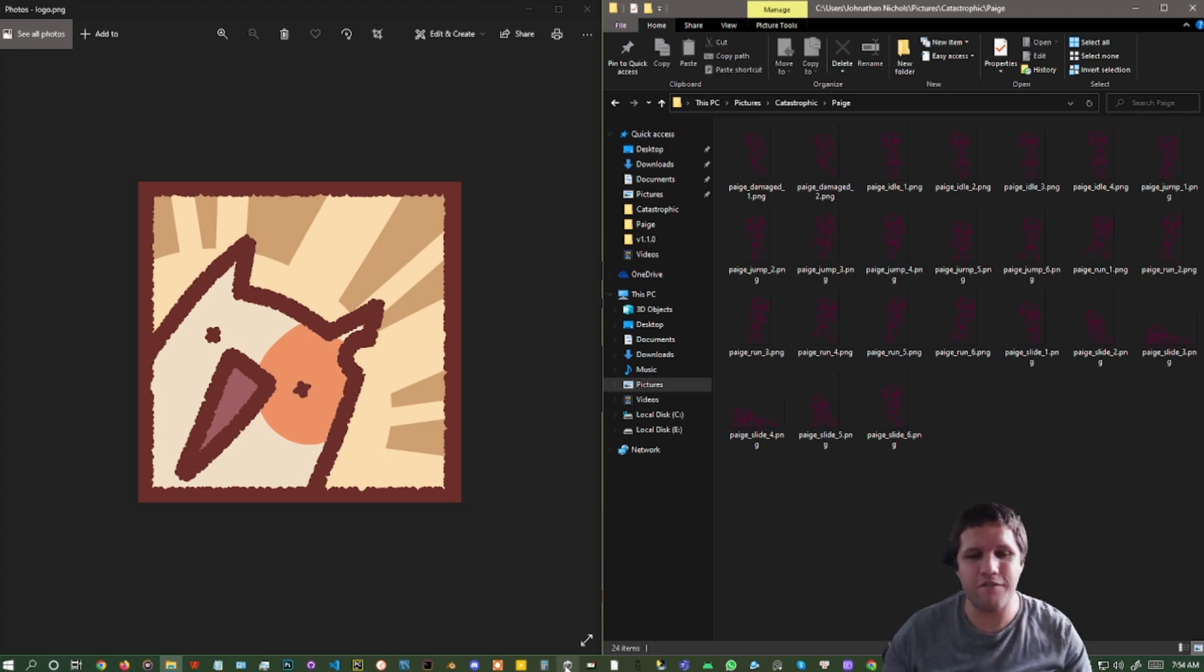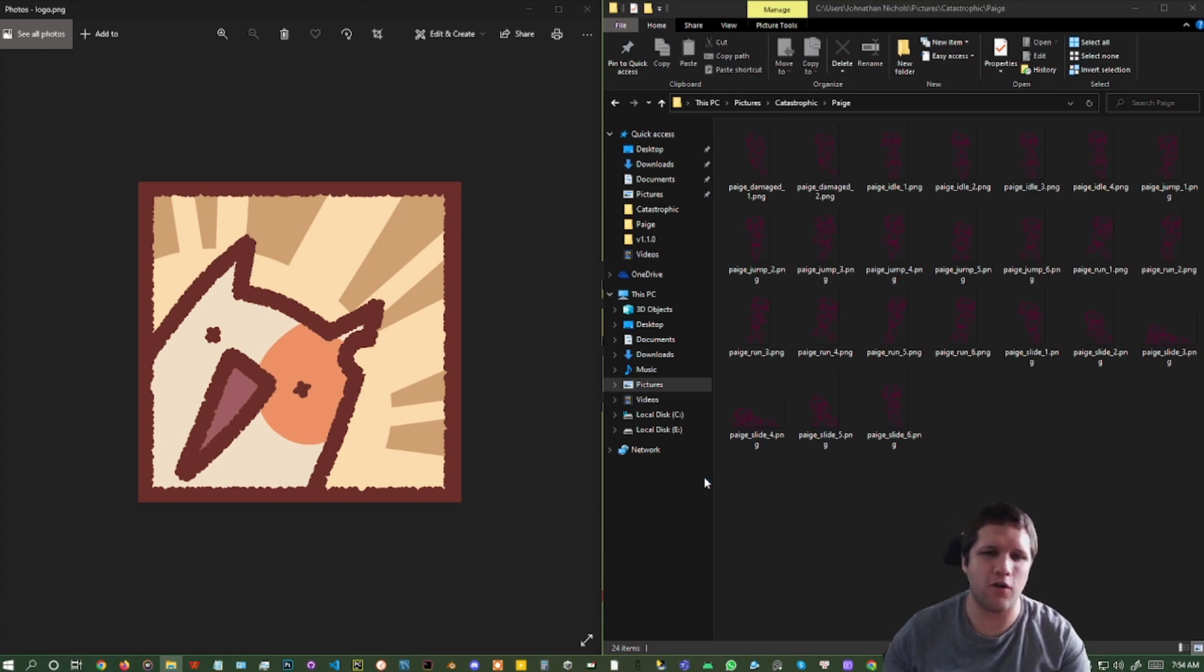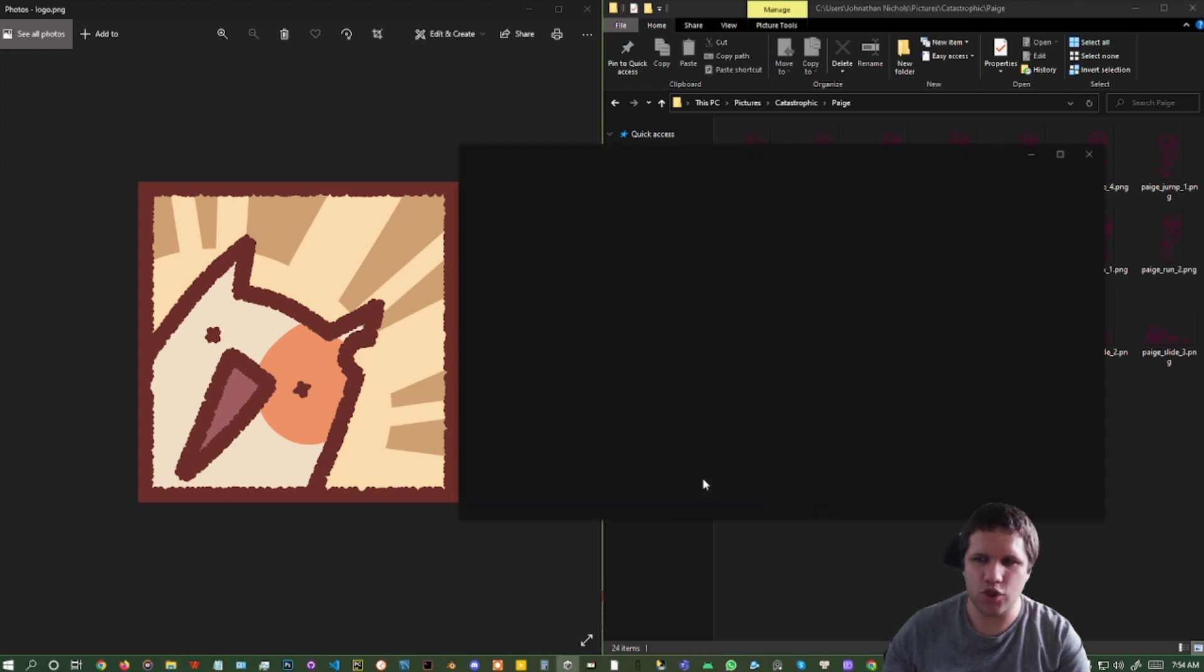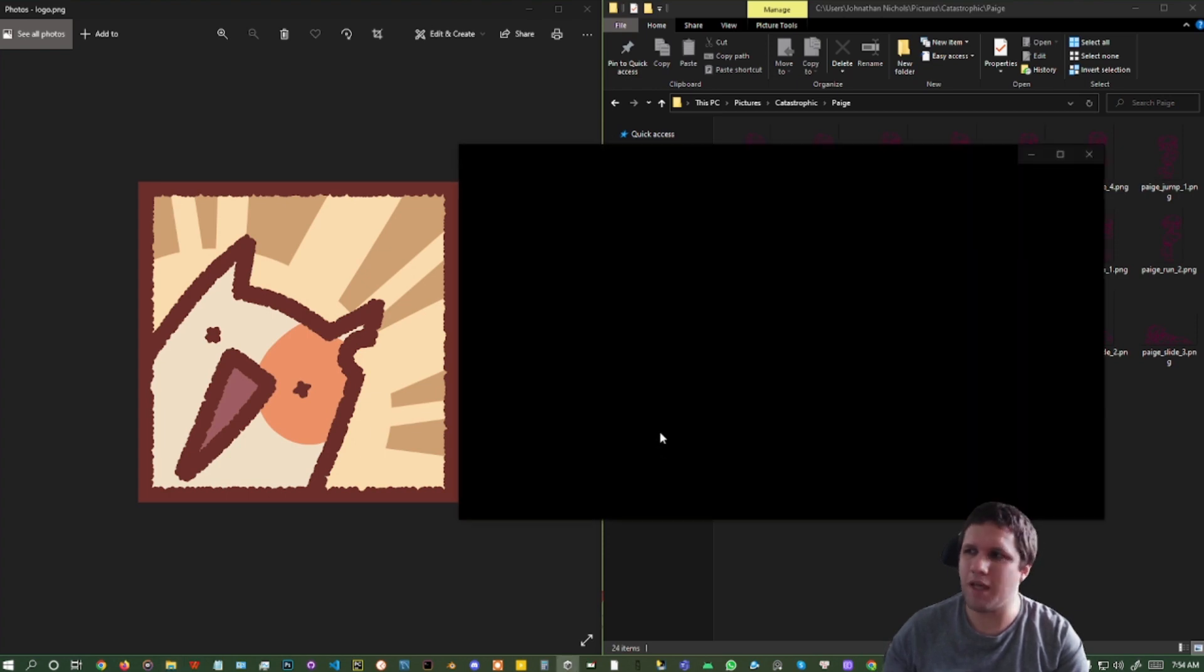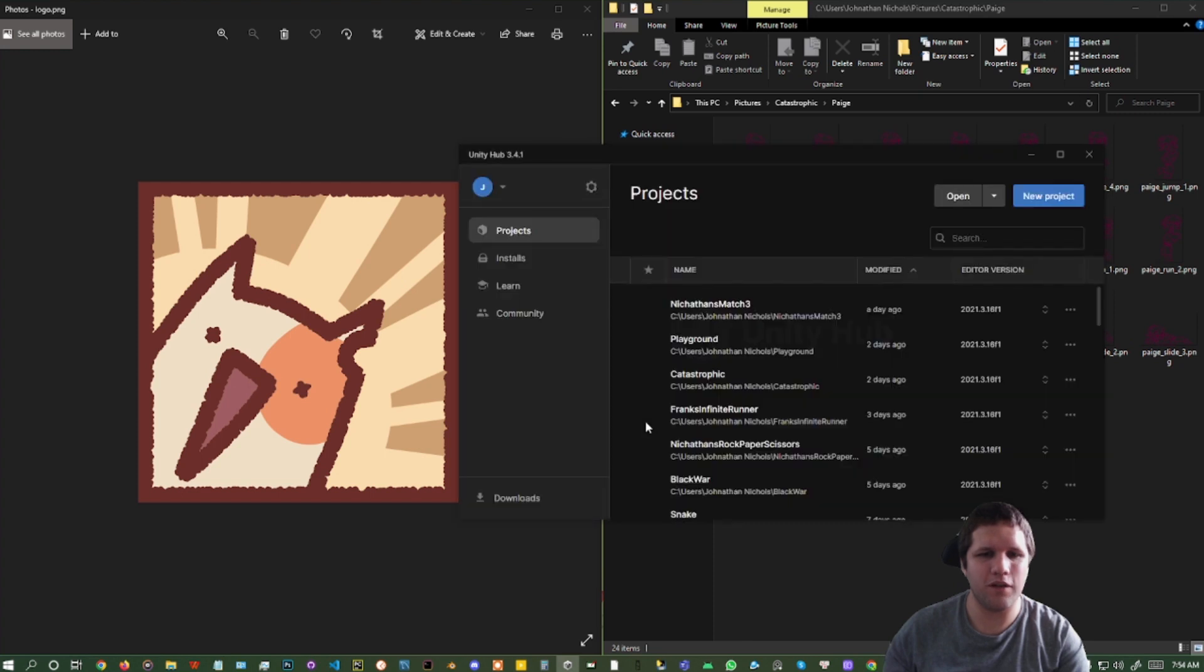And once you have fully closed the Unity Hub, just open it up again, wait for it to load, and this time you should be able to open the projects again.